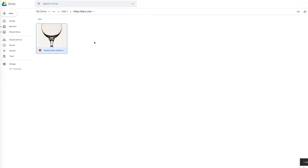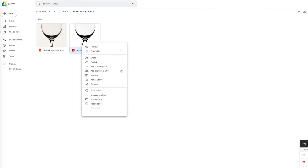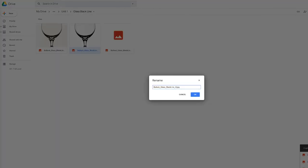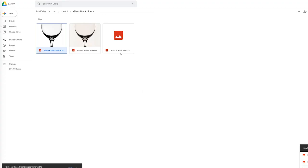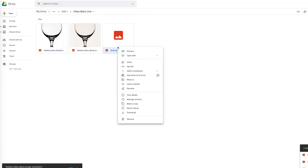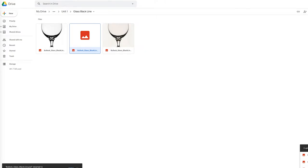Then go back to your Google Drive and you can drag and drop both of those in there. Then remember to right-click, rename, and submit on Canvas your before and two afters.